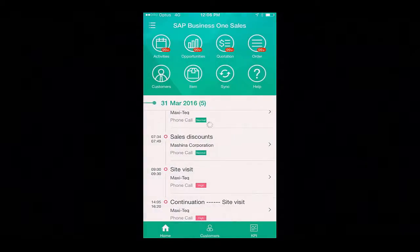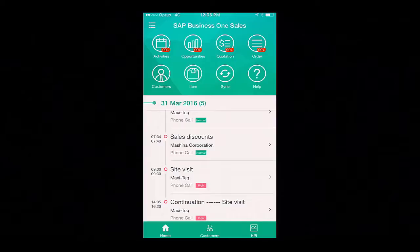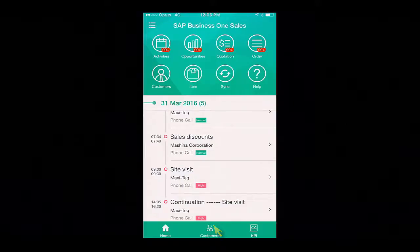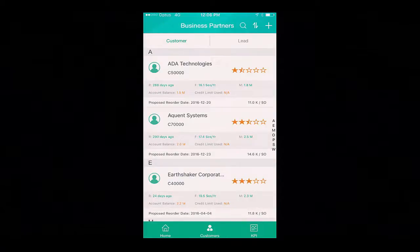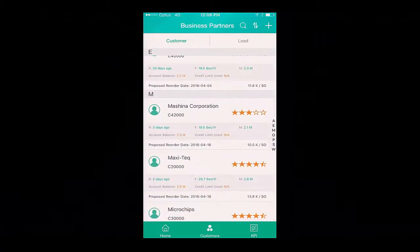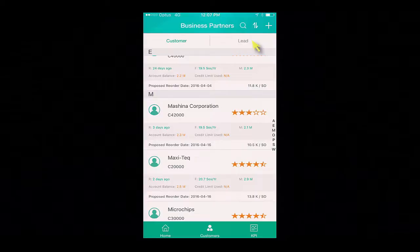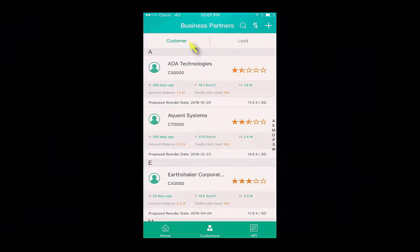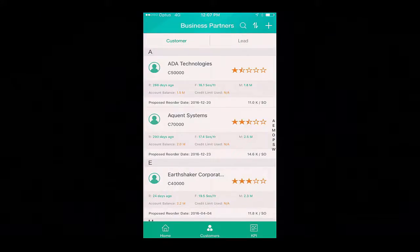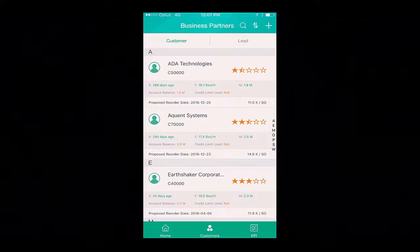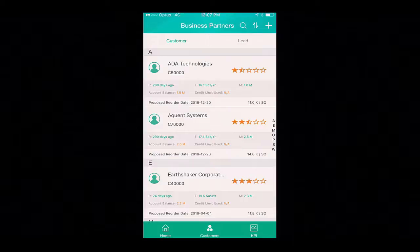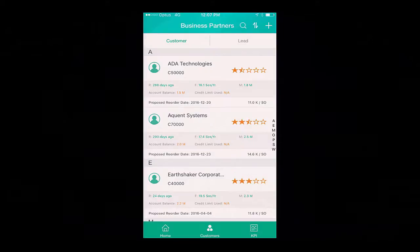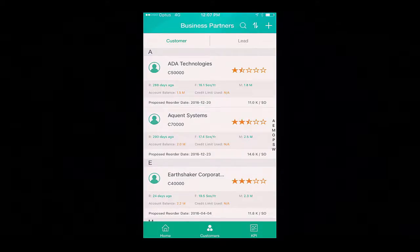To do this, I can simply select Maxitech, which instantly navigates me to the business partner details, or I can navigate via my list of customers by selecting customers. Under customers, I can view a brief snapshot of my customer details and also drill down into the information on any leads, for example. We can also see that we have a customer rating — five stars is the highest and one star being the lowest. This rating is calculated based on how recent the customer has transacted with your company, how frequent the customer places orders, and the monetary value of the orders, consequently displaying your top customers.